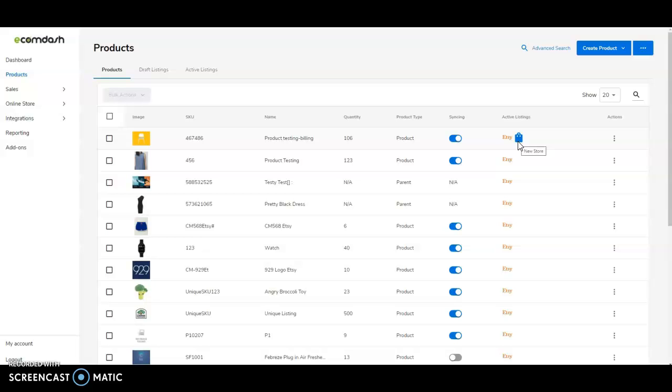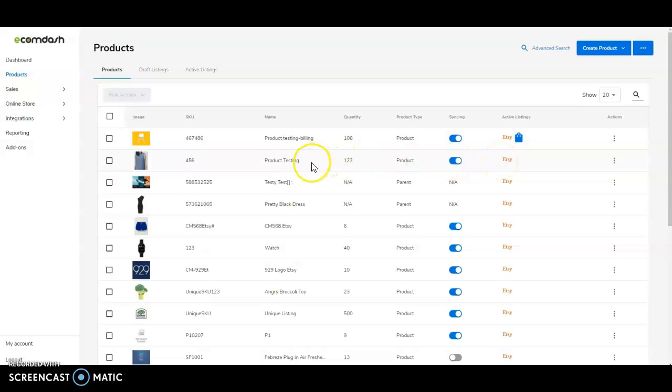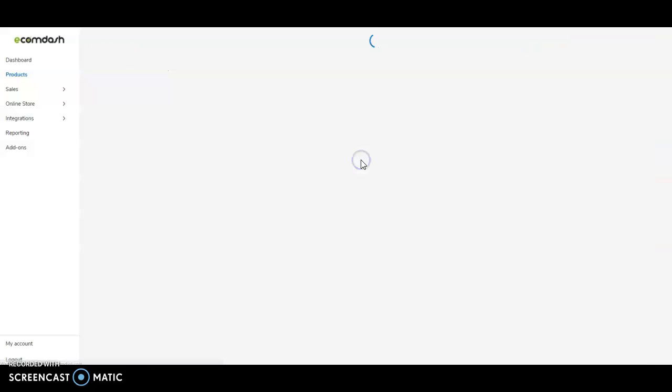You can also quickly see an item's overall stock level and where it's listed. If an item hasn't been listed yet on a particular site, you can easily create a draft.